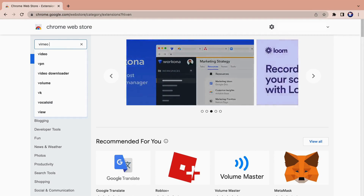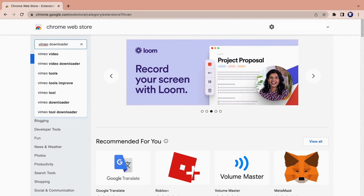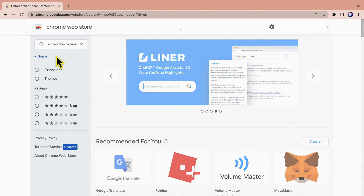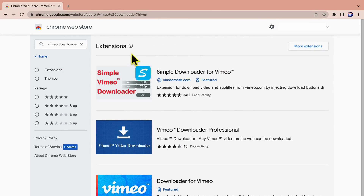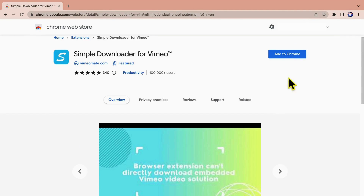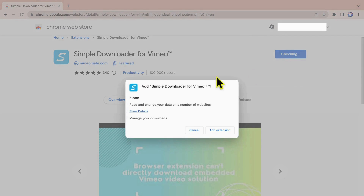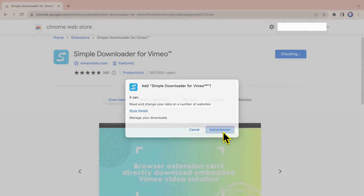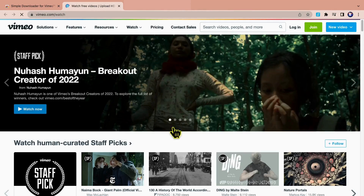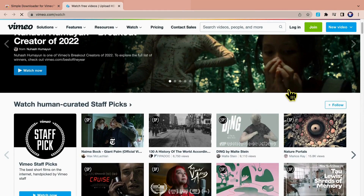Type Vimeo Downloader in the input box. Use the number one result, Simple Downloader for Vimeo. Click Add to Chrome, then click Add Extension. Once finished, click Go to Vimeo. You can find Simple Downloader for Vimeo in the extensions button — choose to pin it in the navigation bar.